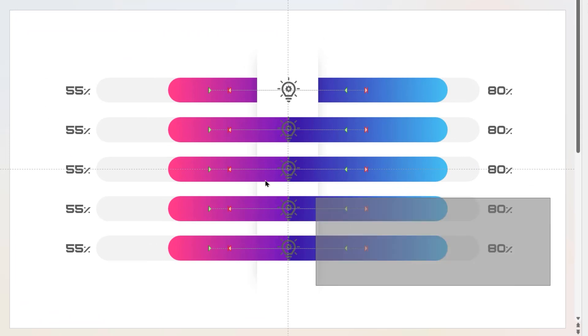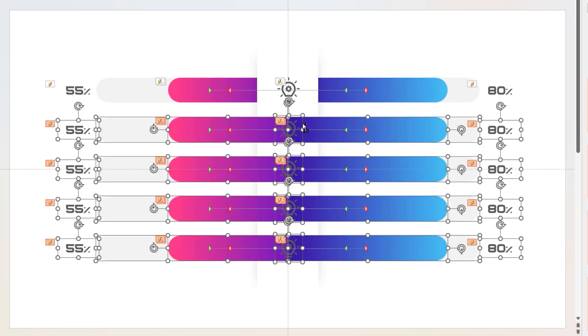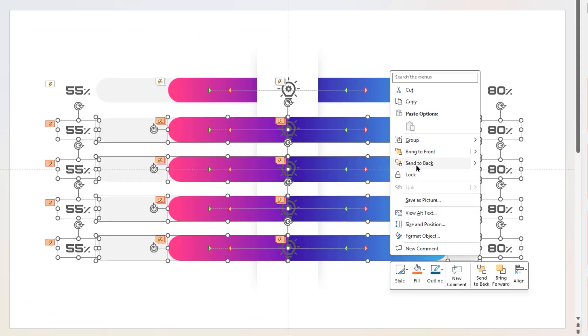Now drag and select bottom 4 set of shapes, deselect its PNG icons, and then send all other shapes to back.